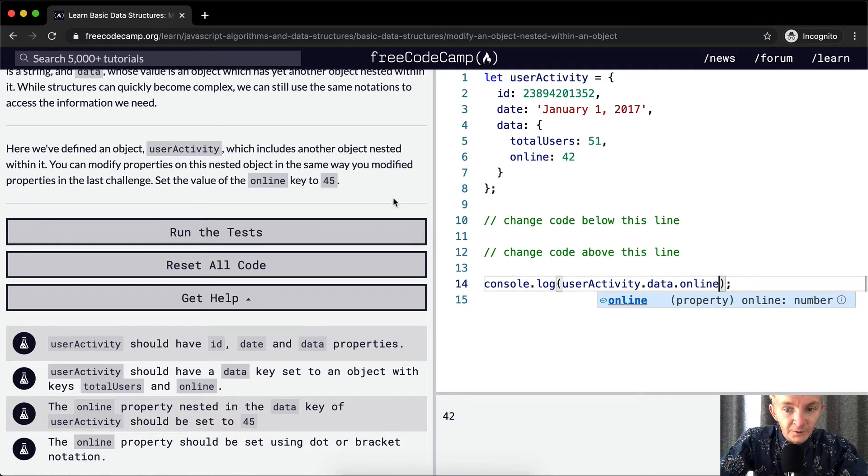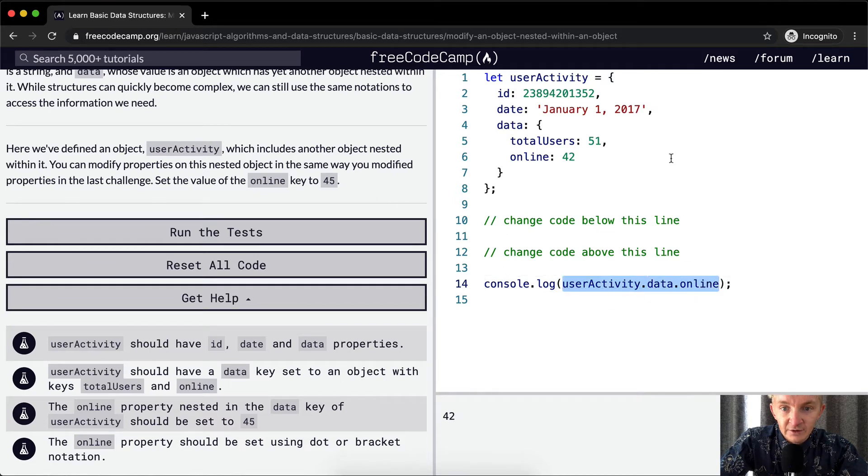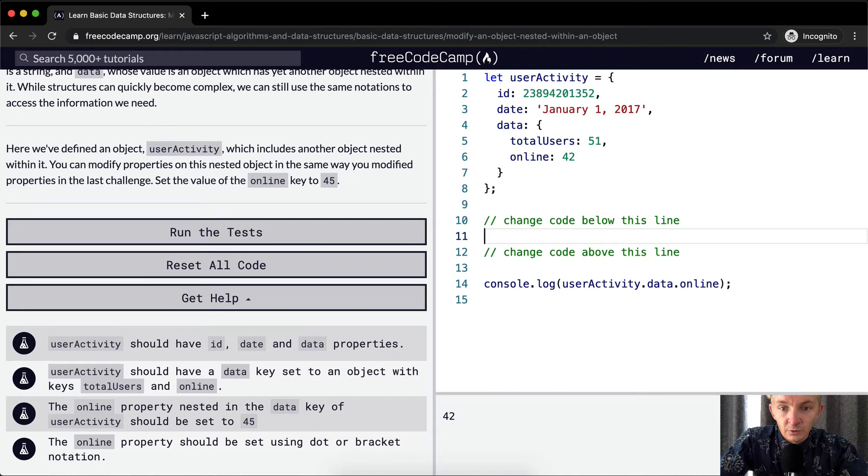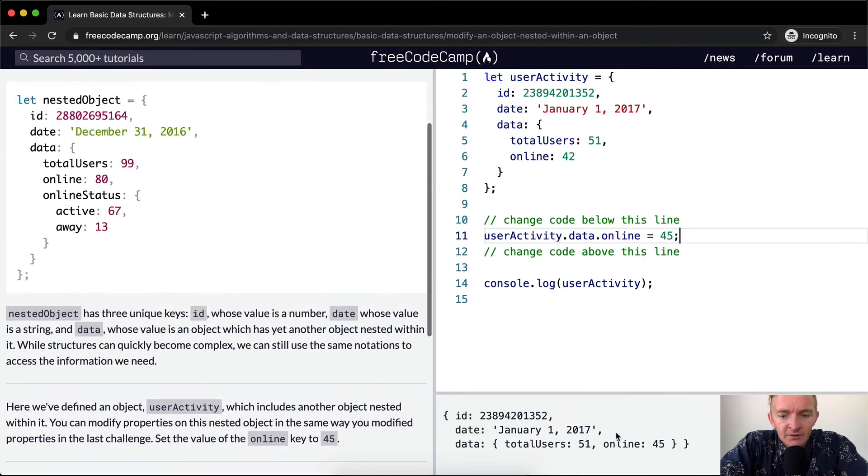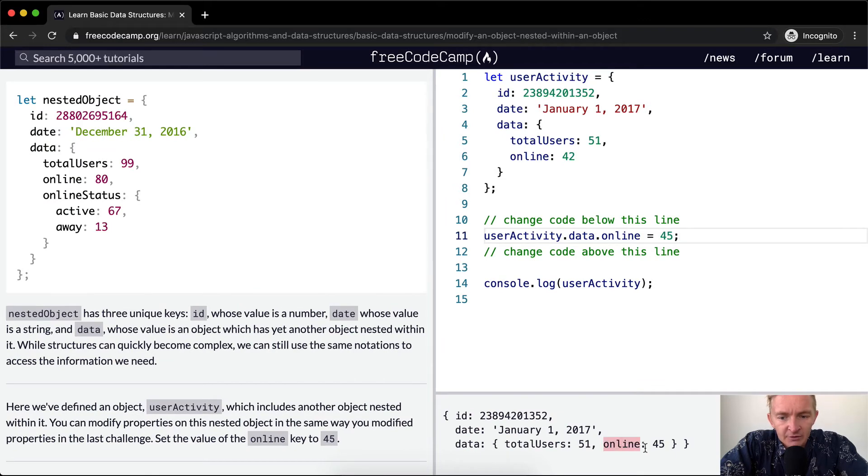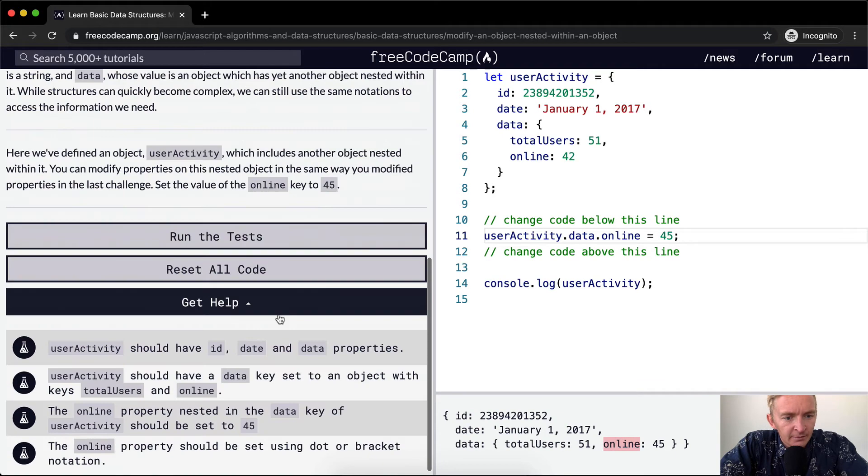But we want to set this to 45. So we can actually use this to alter the code, right? We can set that equal to 45. And now you can see that the data and online is set to 45.